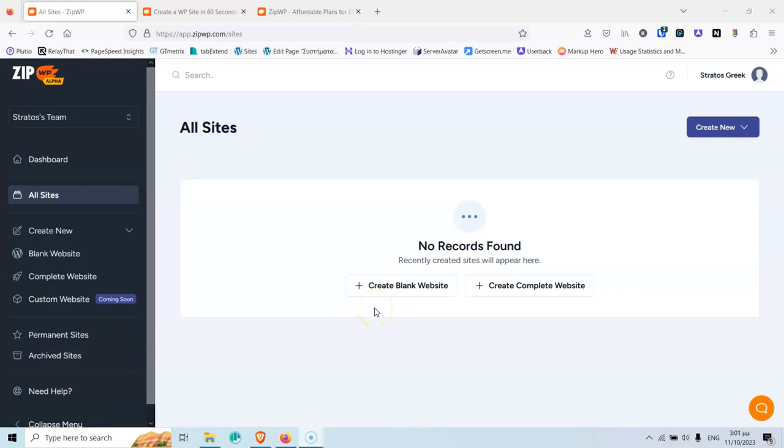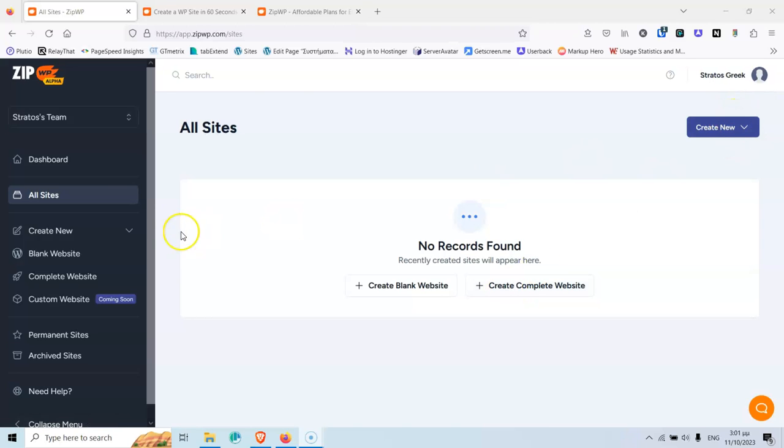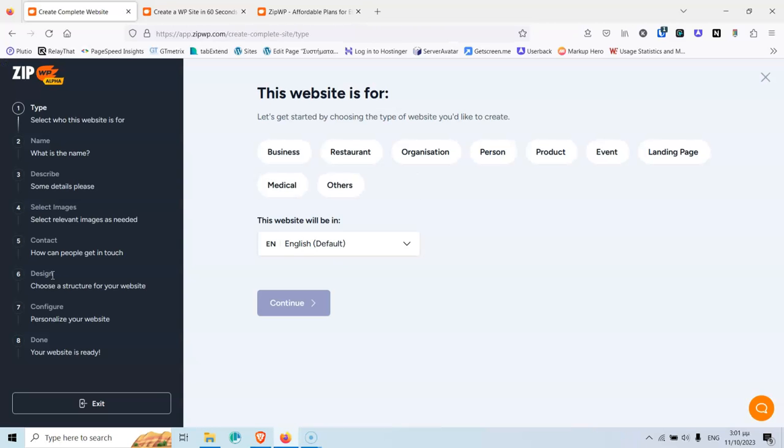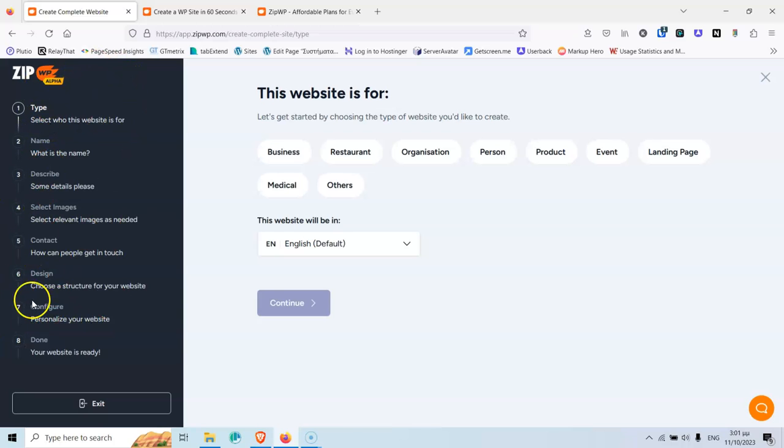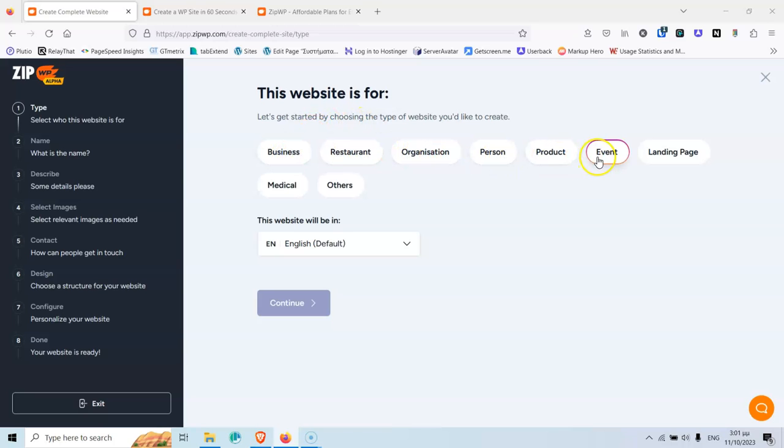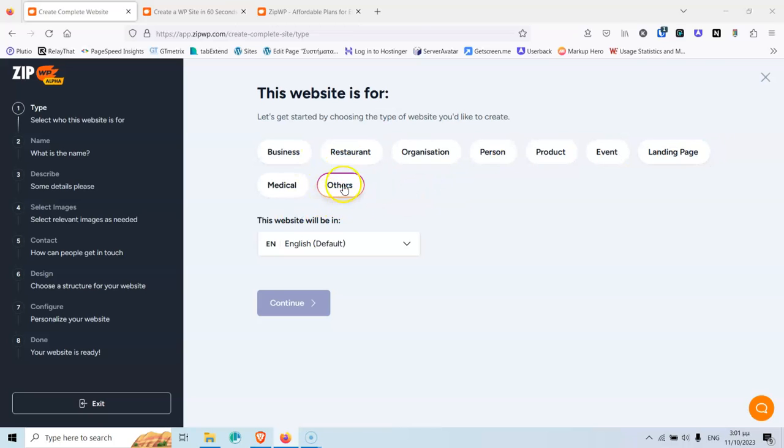To start, you can create the website, the complete website, by clicking here, or clicking here, or clicking here. It's the same thing, so let's start. Here, as you can see, we have the steps. There are eight steps, and then your website is ready, as it says here. Here, let's select first the kind of website that we want to build. It says business, restaurant, organization, person, product, event, landing page, medical, and others. Of course, if you don't have anything, you can click others. I'm going to select business.